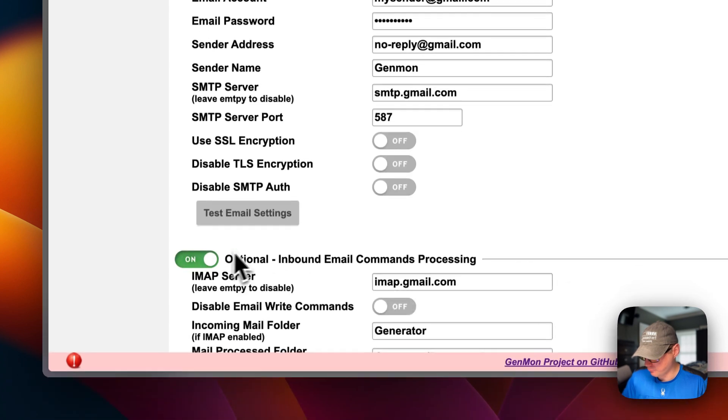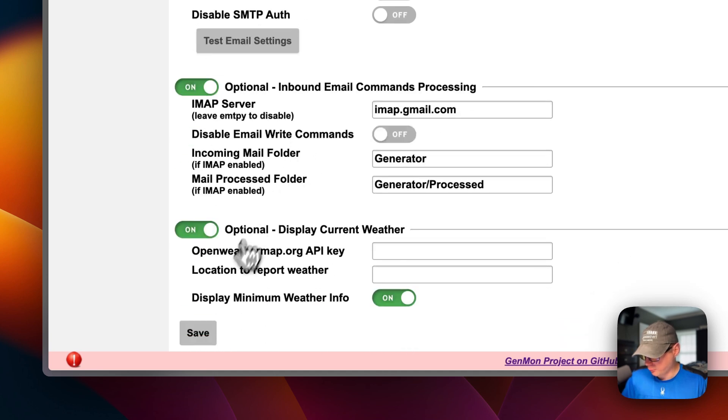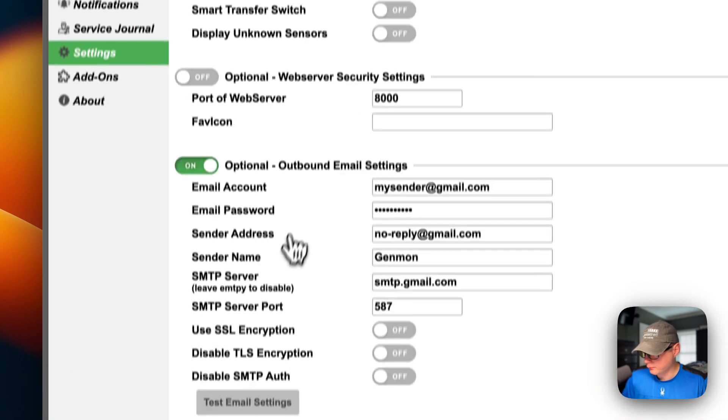So now you can set your inbound email command processing, and then display current weather. And you can press the save button.